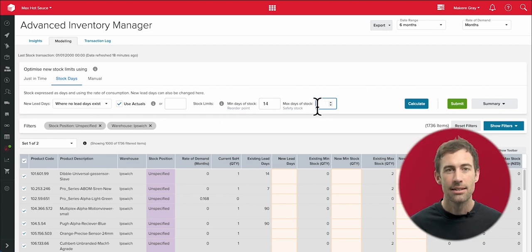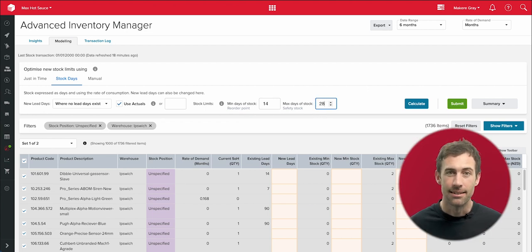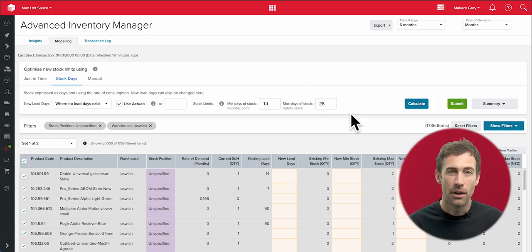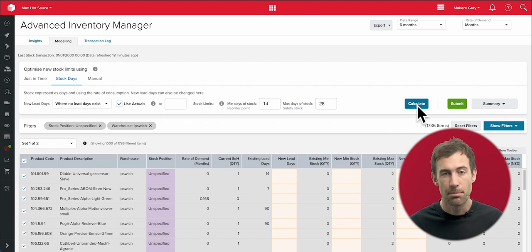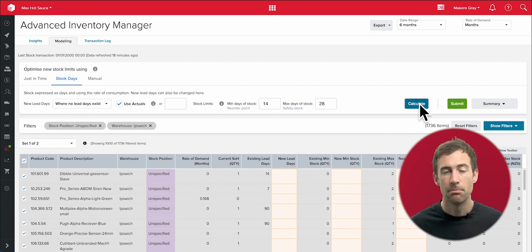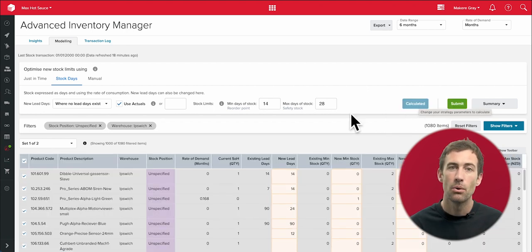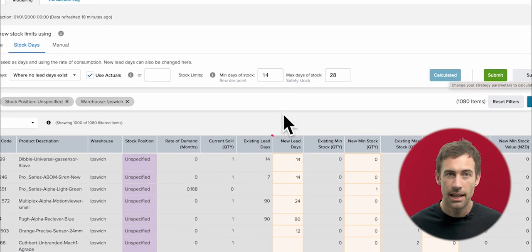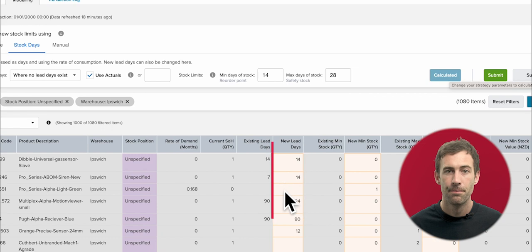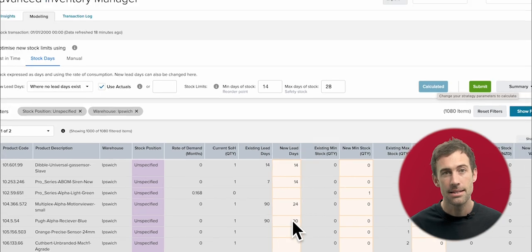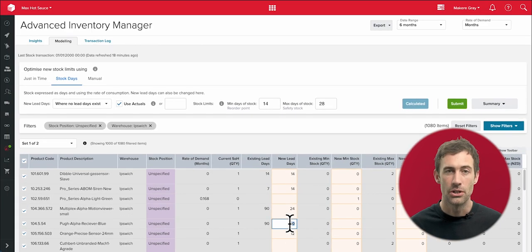Perhaps I'm confident that a certain supplier will meet agreed lead times, so I'll change that here, and then I submit to the Unleashed core.